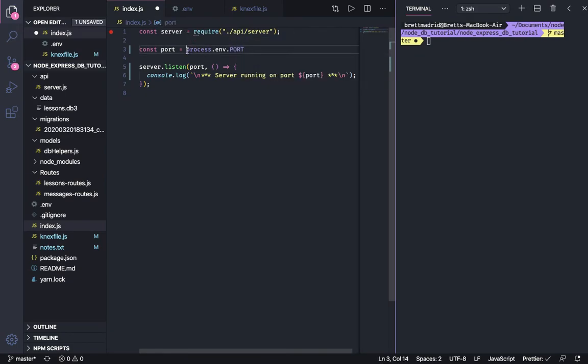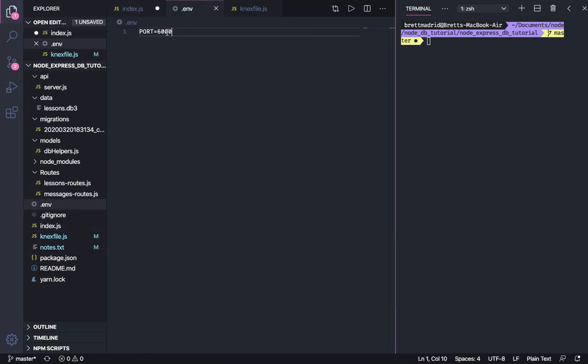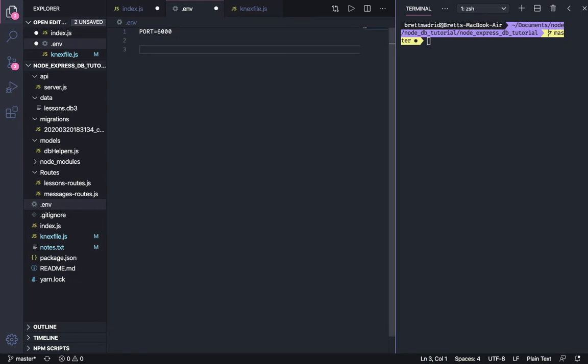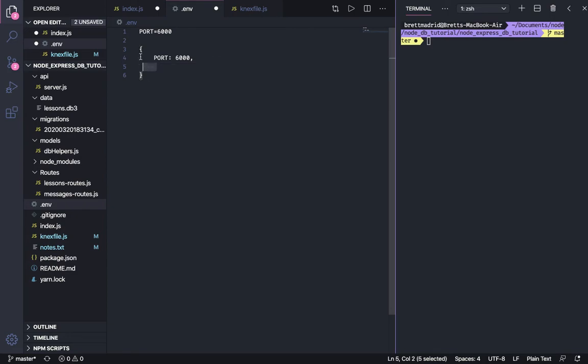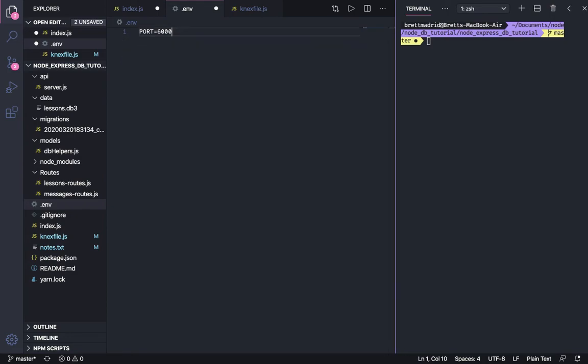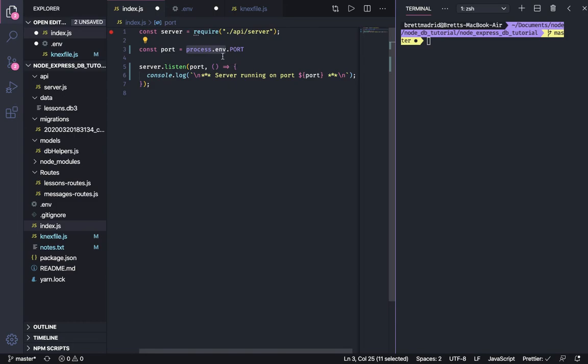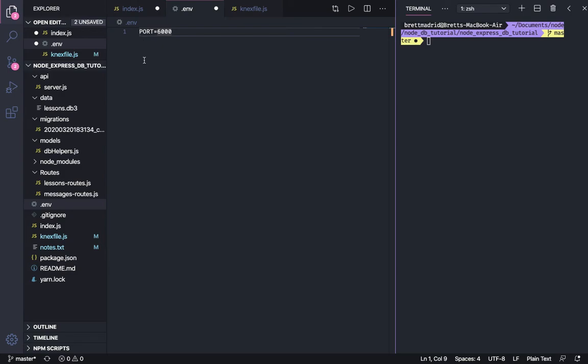And the way we refer to this value right here is we put dot port. So this part refers to this file and this part refers to the particular key value pair. And this is a key value pair. I know it isn't written like a typical object, you know, a typical object in JavaScript, you know, it looks like this with port, and then that would be 6000 and then comma, and then you separate them and you write all your key value pairs in here. But this will get parsed as an object where this is the key and this is the value. And so the way we refer this refers to that file. And then this refers to the particular variable that we want. You can list all your variables in here.